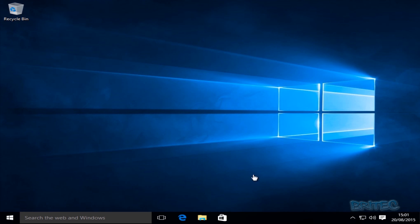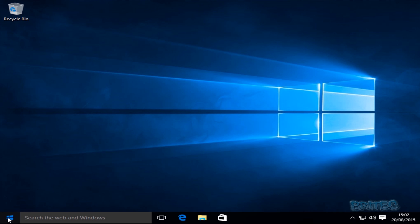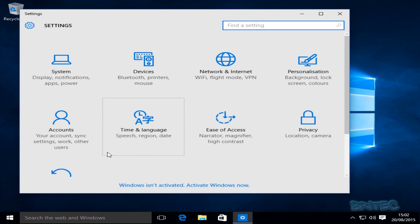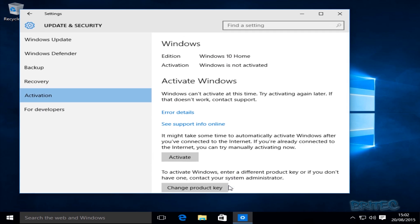One more thing to add: if you skipped the license key all the way through and you're now at the desktop and want to add your product key, I'll show you how to do that. Maybe you didn't have your product key at the time. Come down to the Windows logo — the Start button — and click on Settings. Once Settings is open, look for where it says Windows is not activated — Activate Windows. Click on that and you'll be able to activate your Windows.